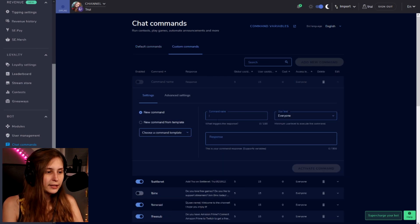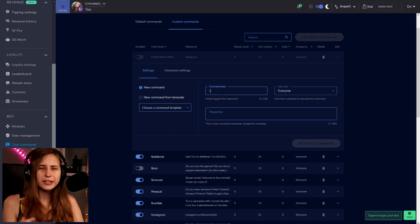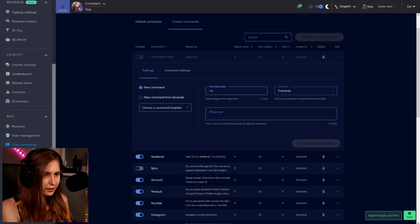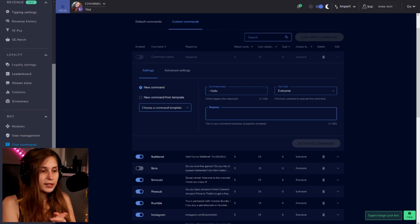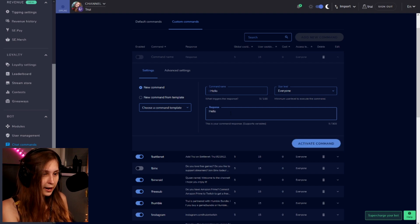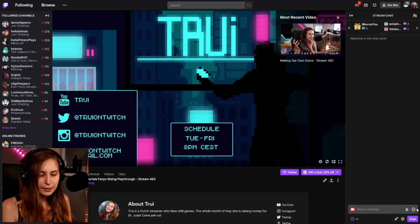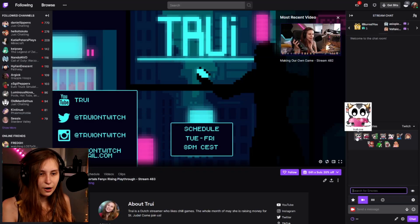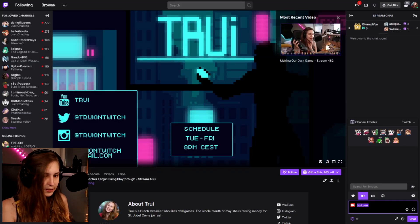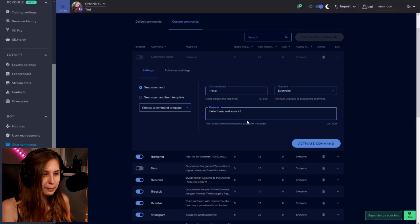We click on 'Add New Command' and here we give it a name. It doesn't really matter but let's just call it hello for now. The response is going to be 'hello there, welcome in.' One of my emotes is this really cute HardTreeLove, so I'm going to copy this one and paste it. If you want to do this though, your bot needs to be a subscriber, so not everybody can do this.